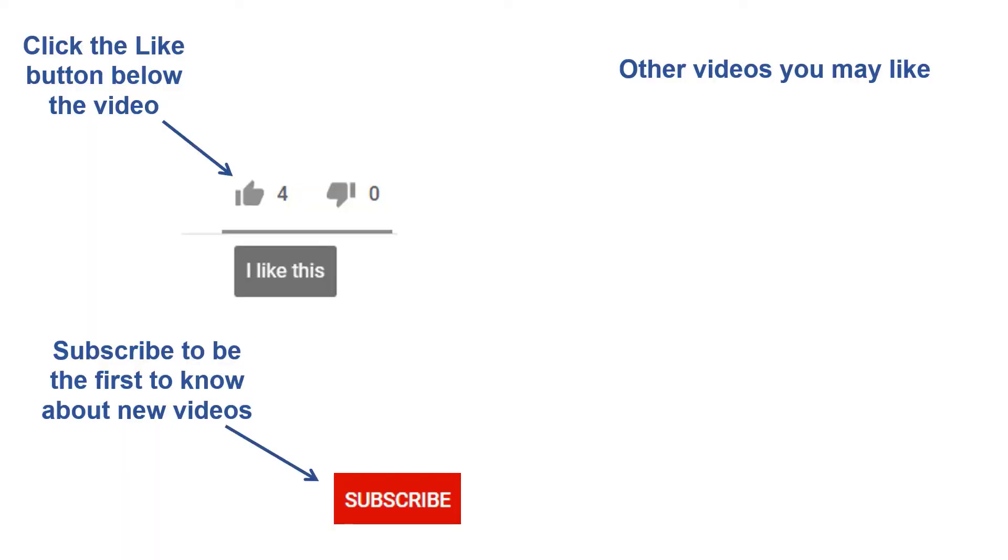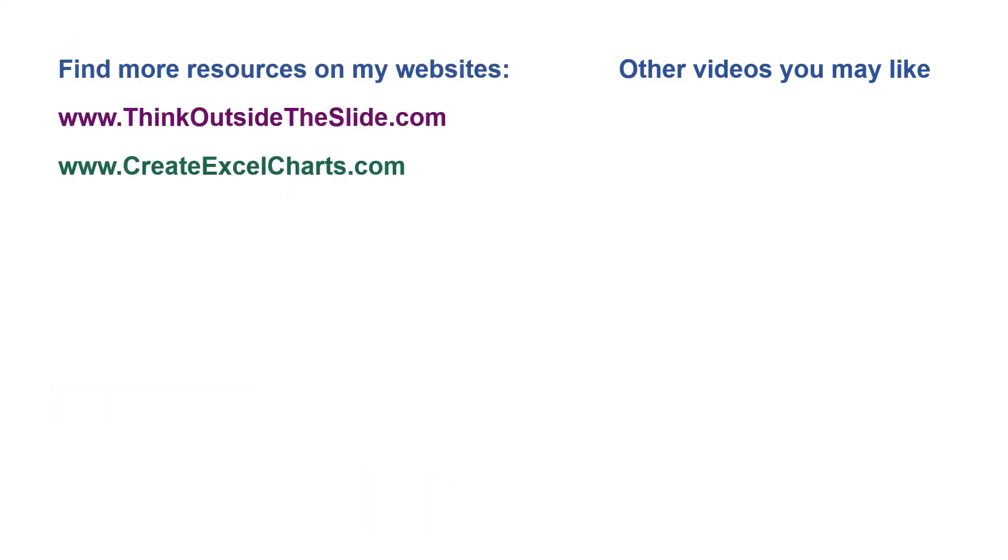If you found this video helpful, there are three things you can do to help me out. First, click the like button below the video on YouTube. Second, leave a comment with any questions or feedback. And third, subscribe to my channel. Check out my websites and other videos with more tips and advice. Thanks again for watching.